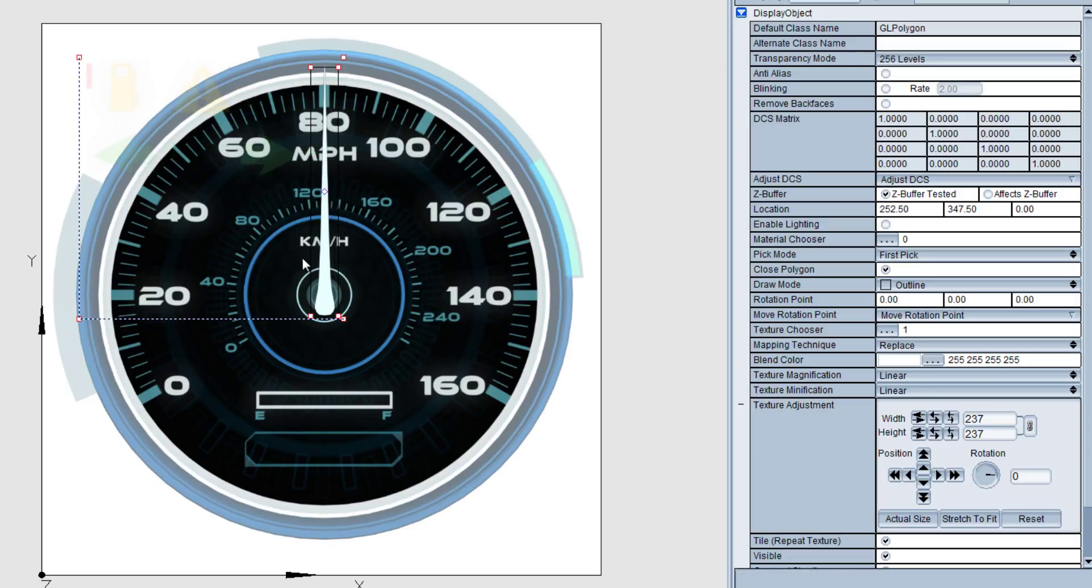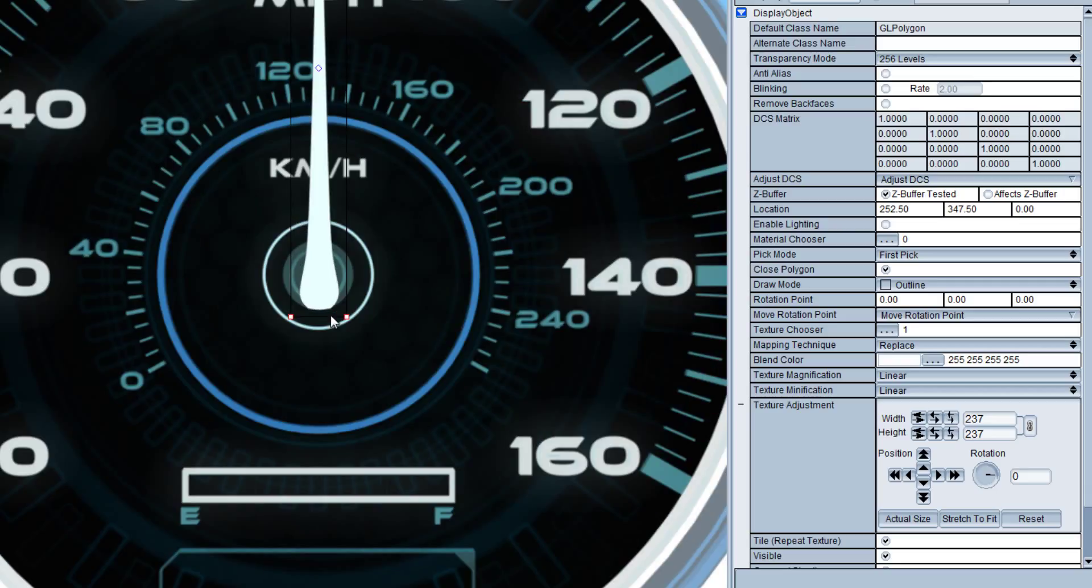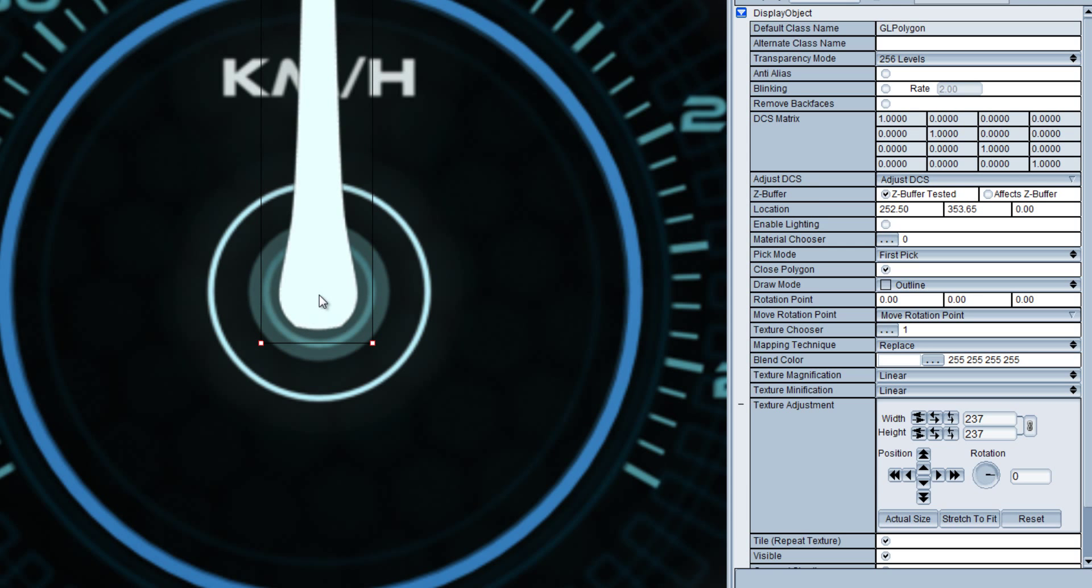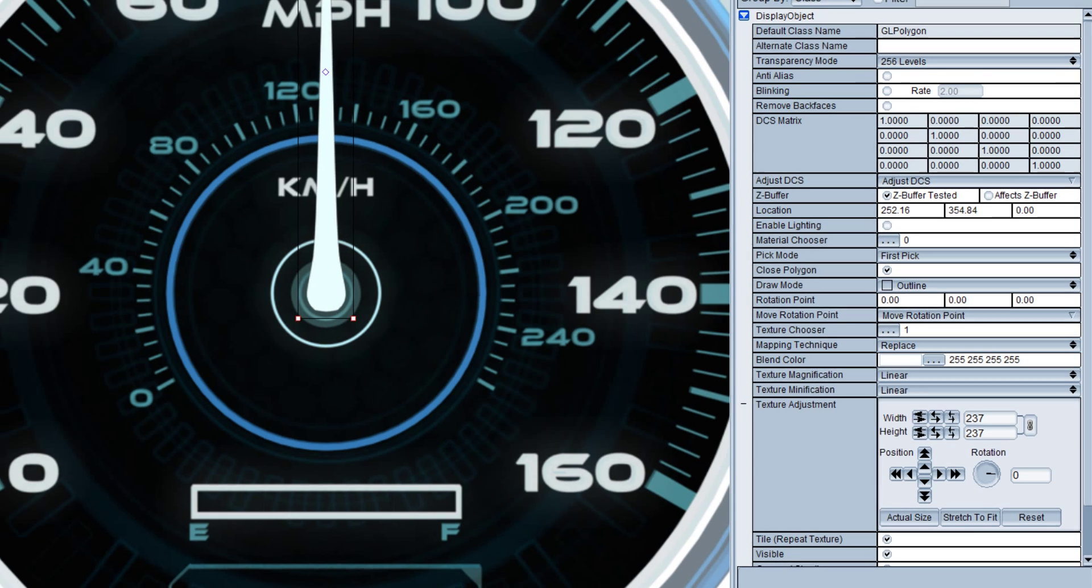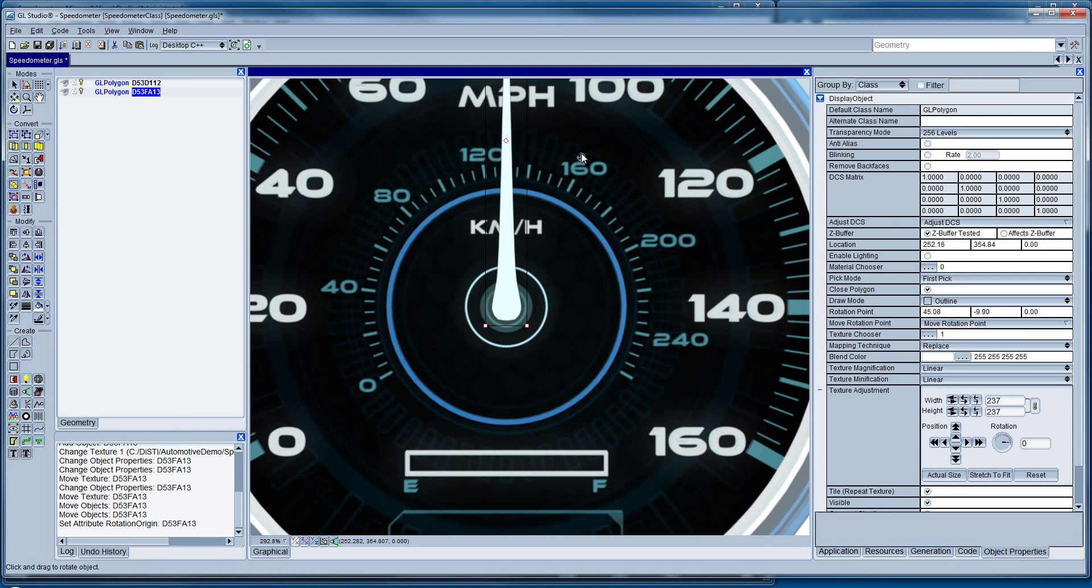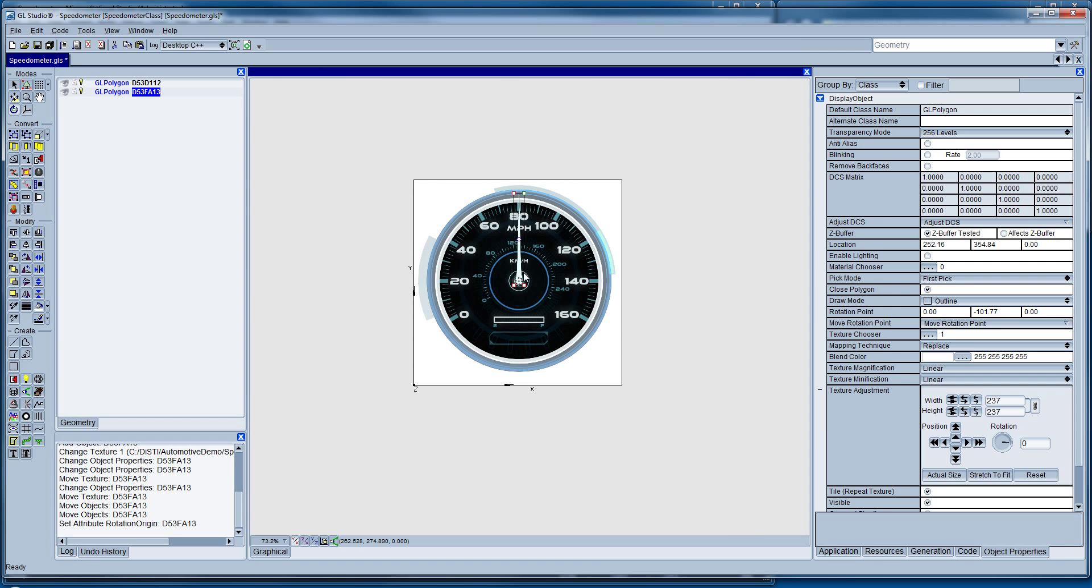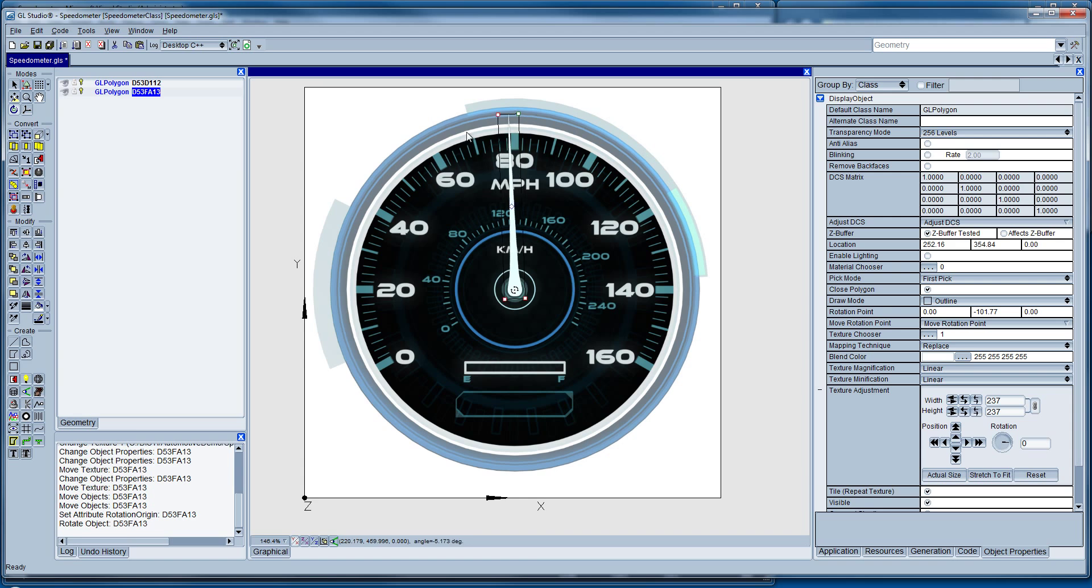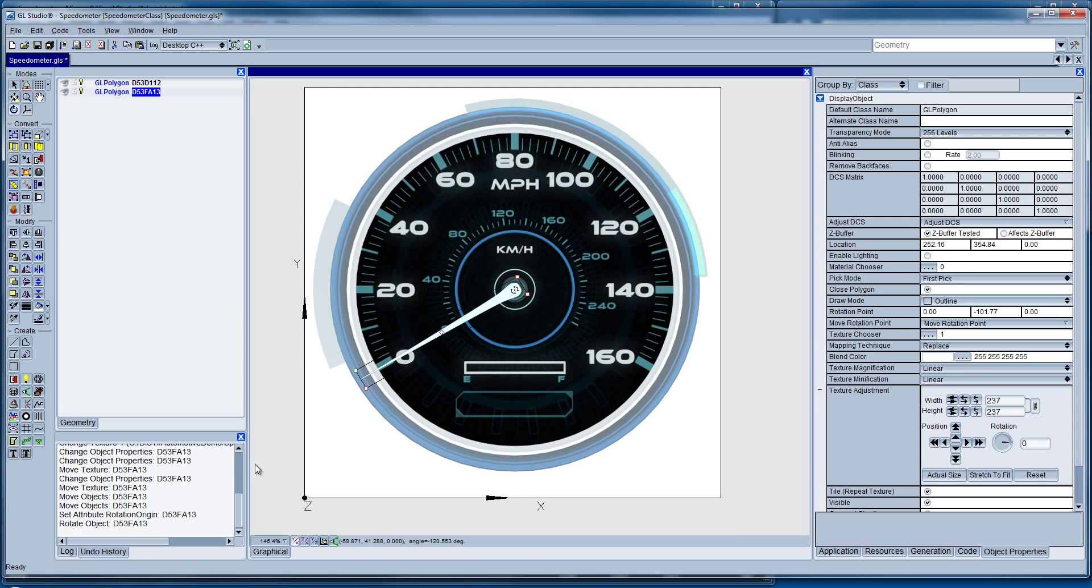And so now we can place that wherever we need it to be on the texture. From here I am going to zoom in and get that centered right where I want it to be on my gauge. So now you notice that every object here has a rotation point, and we can put that wherever we want. In this case we want it to be centered right on our gauge, so as we rotate our object, the object rotates about the center of the gauge.